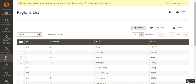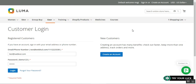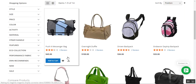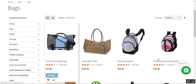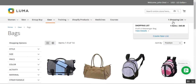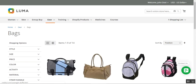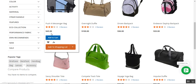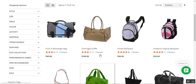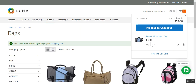Right now I am at the web store front end, and I will be logging in as a customer using my demo email and password. Now let me add a product to my cart and try to make a checkout. I have added the Pusher Messenger Bag — let me add one more quantity, then tap the View and Edit Cart button or I can directly tap Proceed to Checkout as well.